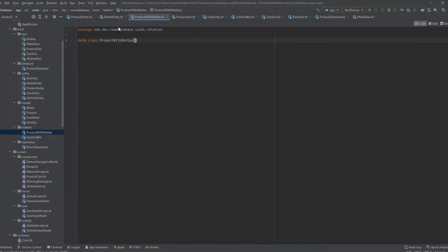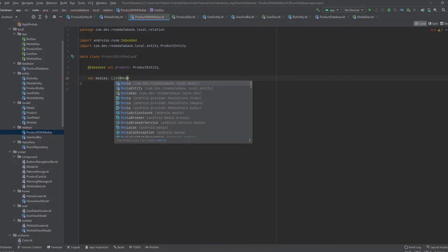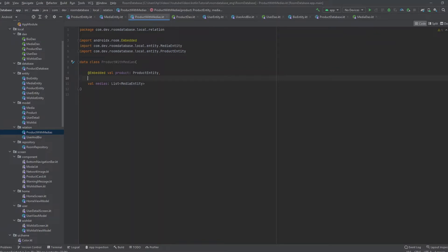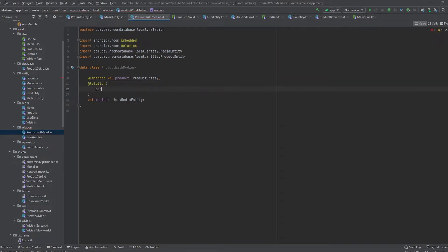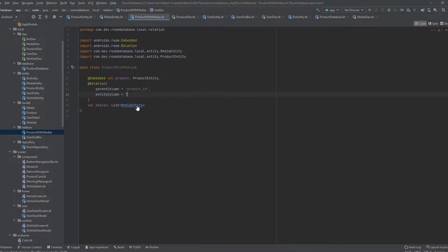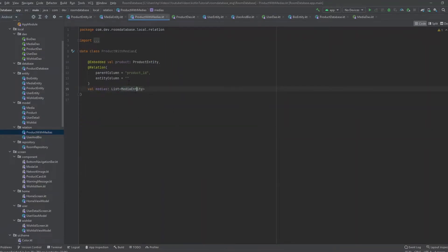For one-to-one we used ProductAndMedia; for one-to-many we use ProductsWithMedias. We annotate the parent class with @Embedded and the child field will be val medias — a List of MediaEntity, since one-to-many is represented as a list. We then annotate it with @Relation, setting parentColumn to "productsId" (the parent's ID in the product entity) and entityColumn to "productsId" as well (the foreign key inside the media entity).